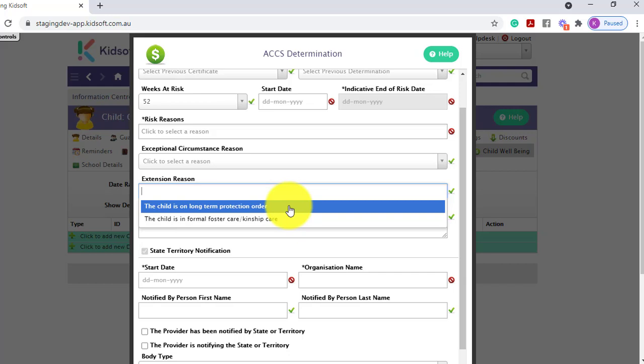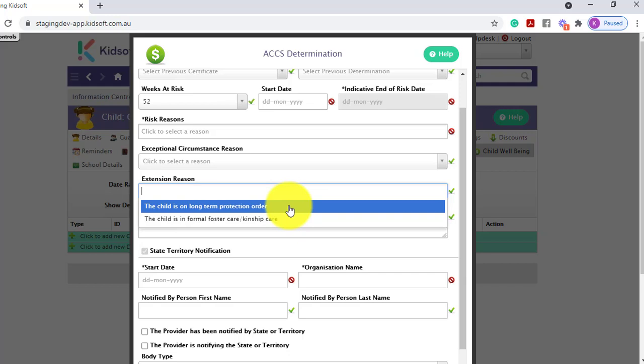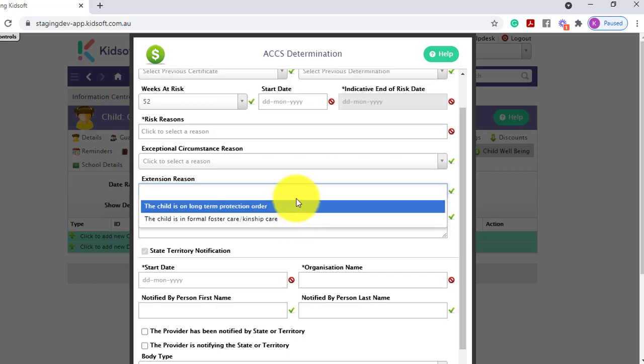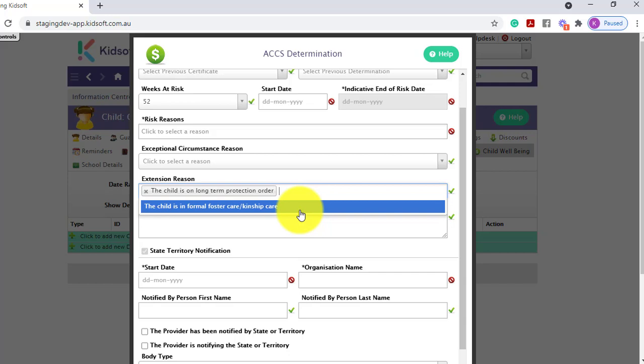The child is in long term protection order or the child is in formal foster care or kinship care. You would need to apply for one of these reasons. And if approved, this means the child's determination will last up to 52 weeks, saving you from creating those determinations each quarter.